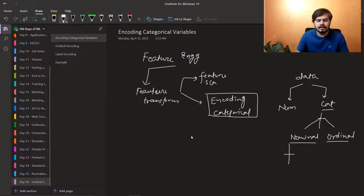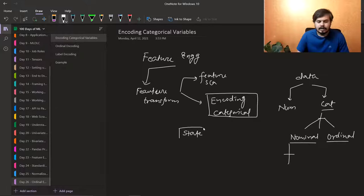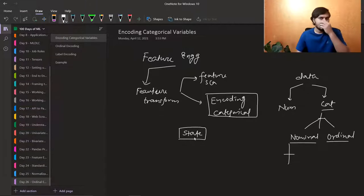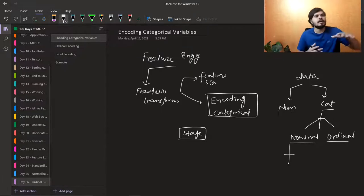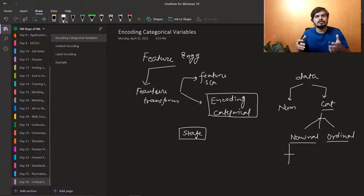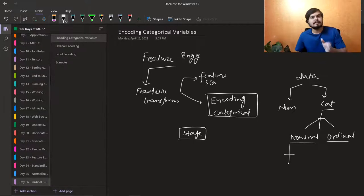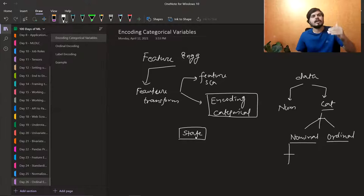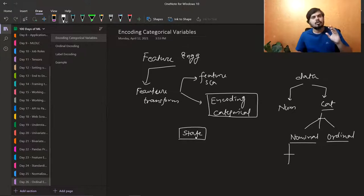Another good example is your state — it could be West Bengal, Karnataka, Maharashtra. There is no order; you cannot say that Maharashtra's value would be greater than West Bengal or Karnataka. Each one of them is equal. So this kind of data is nominal data. One more example could be your engineering branch — you can't say one branch is greater than another. This kind of data is known as nominal data.